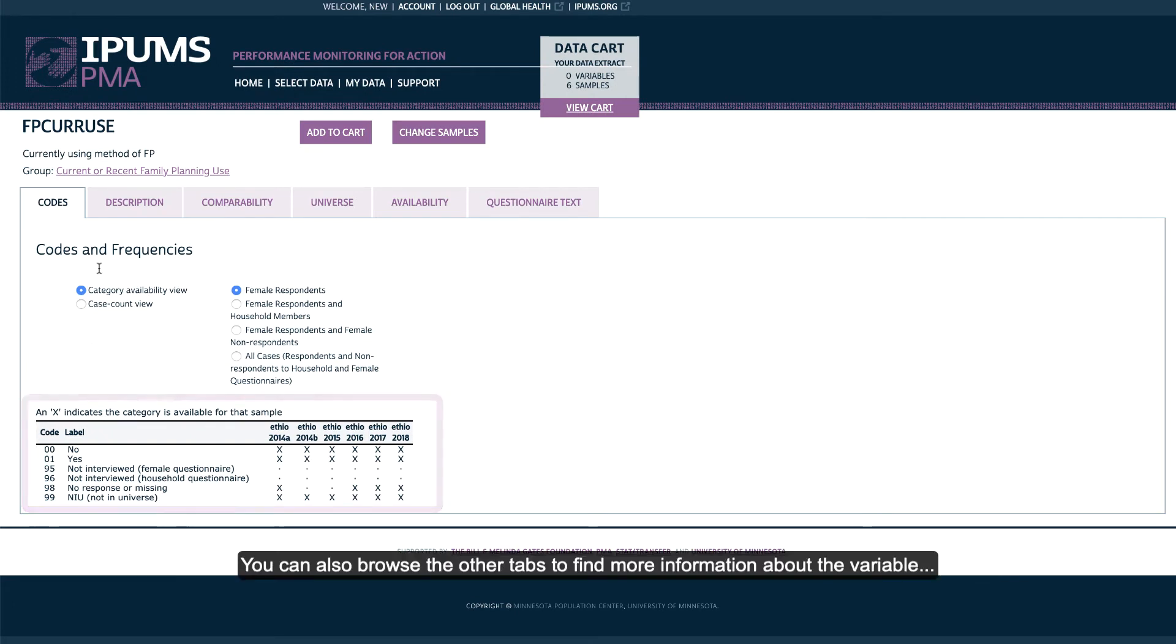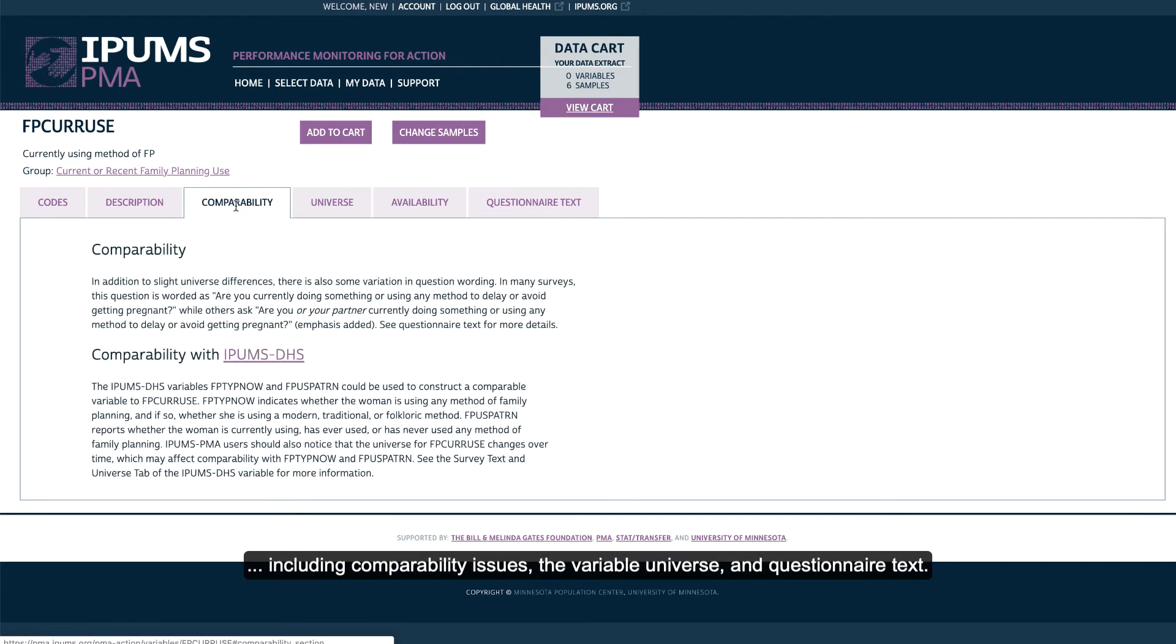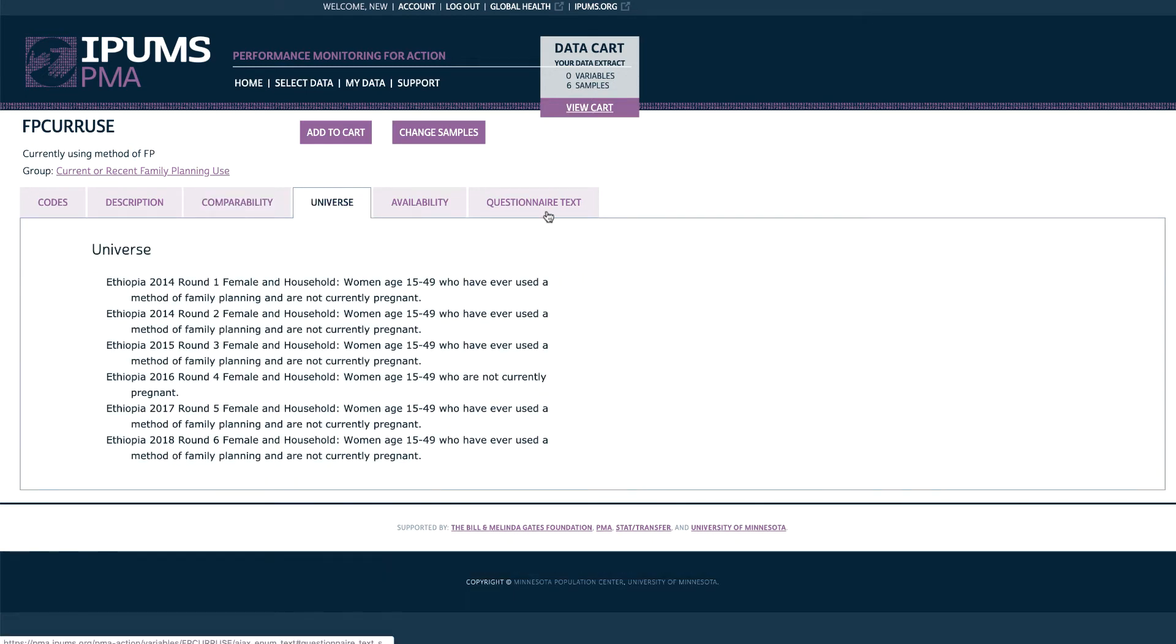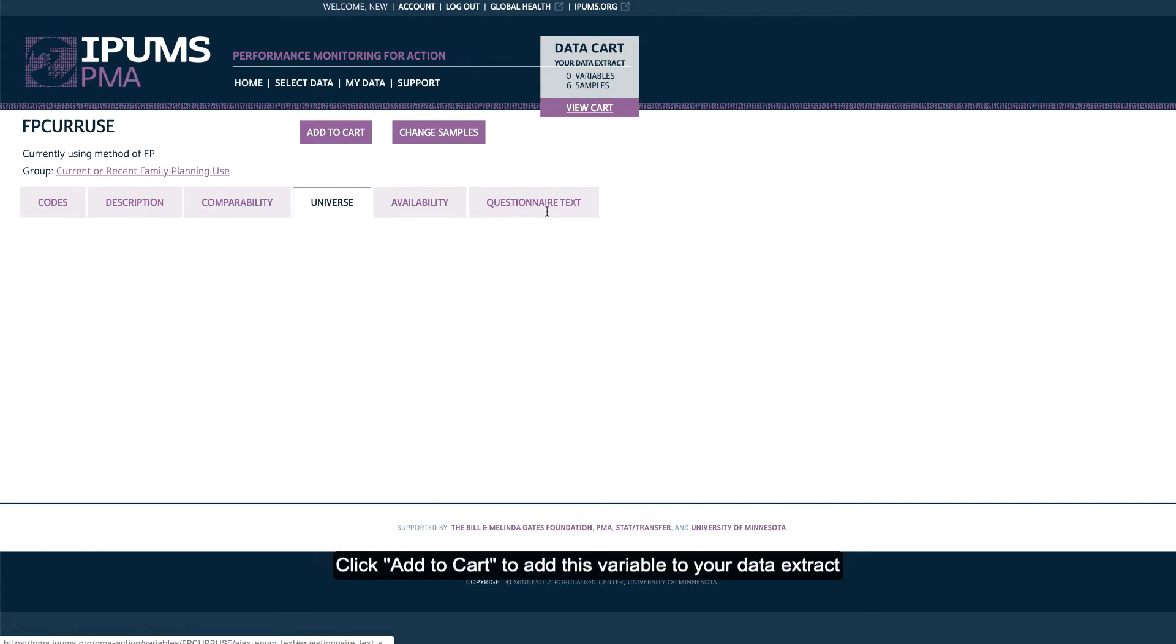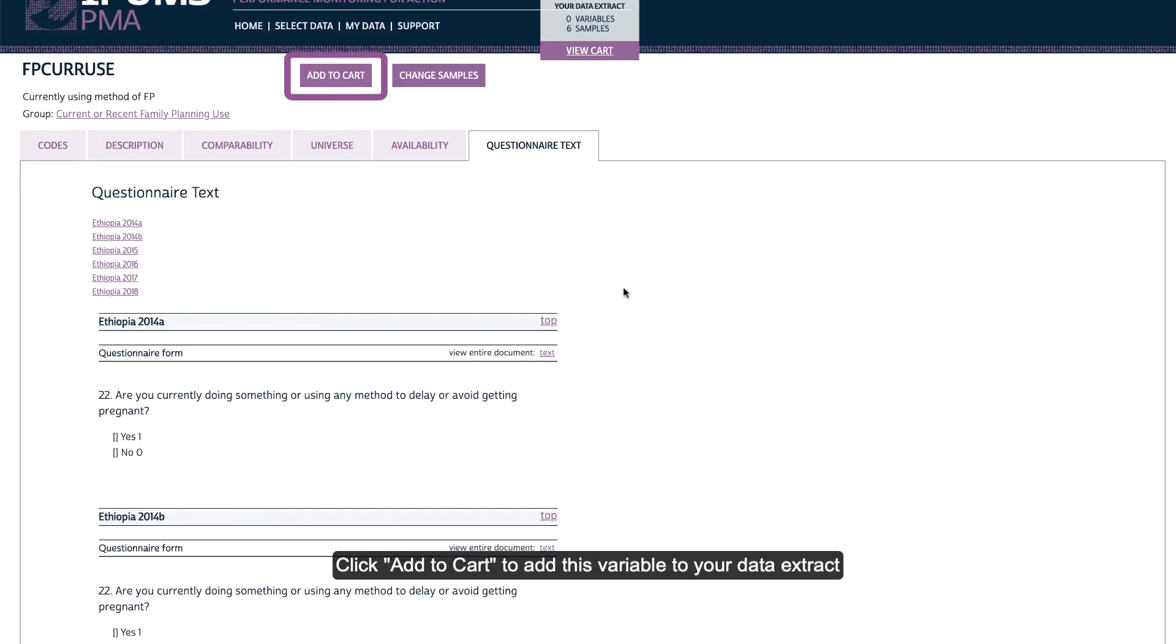You can also browse the other tabs to find more information about the variable, including Comparability Issues, the Variable Universe, and Questionnaire Text. Click Add to Cart to add this variable to your data extract.